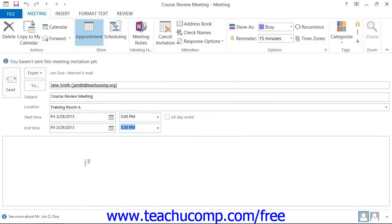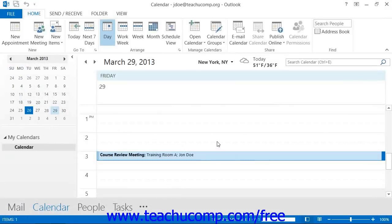At this point, you only need to click the Send button in the meeting window to send the meeting requests to the selected recipients.